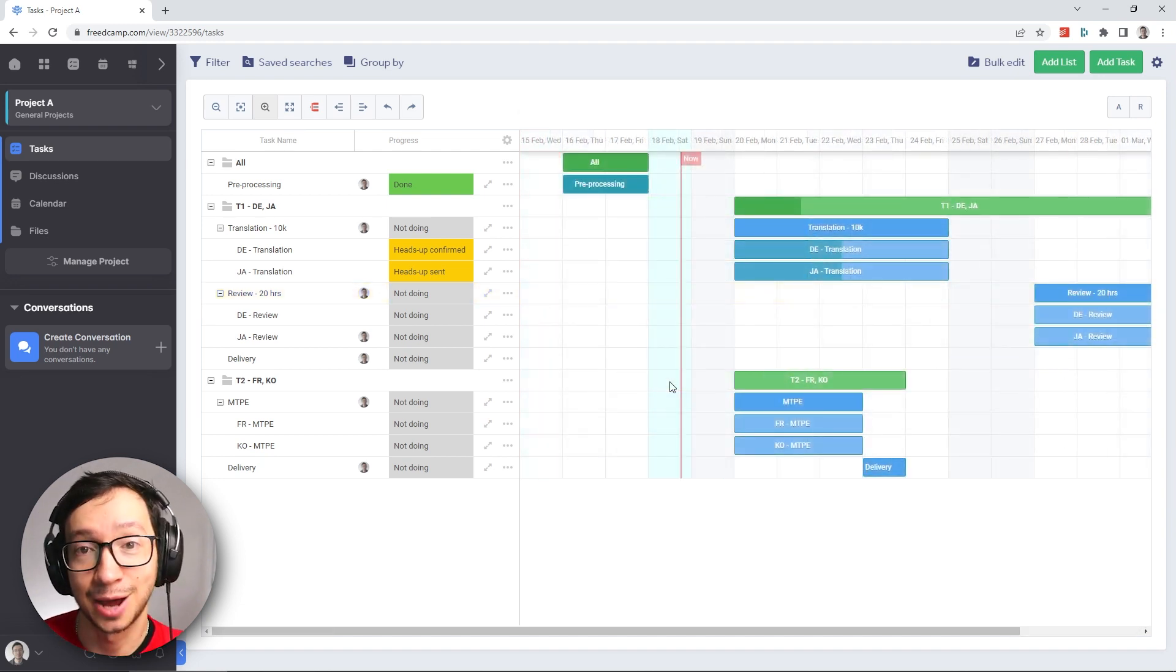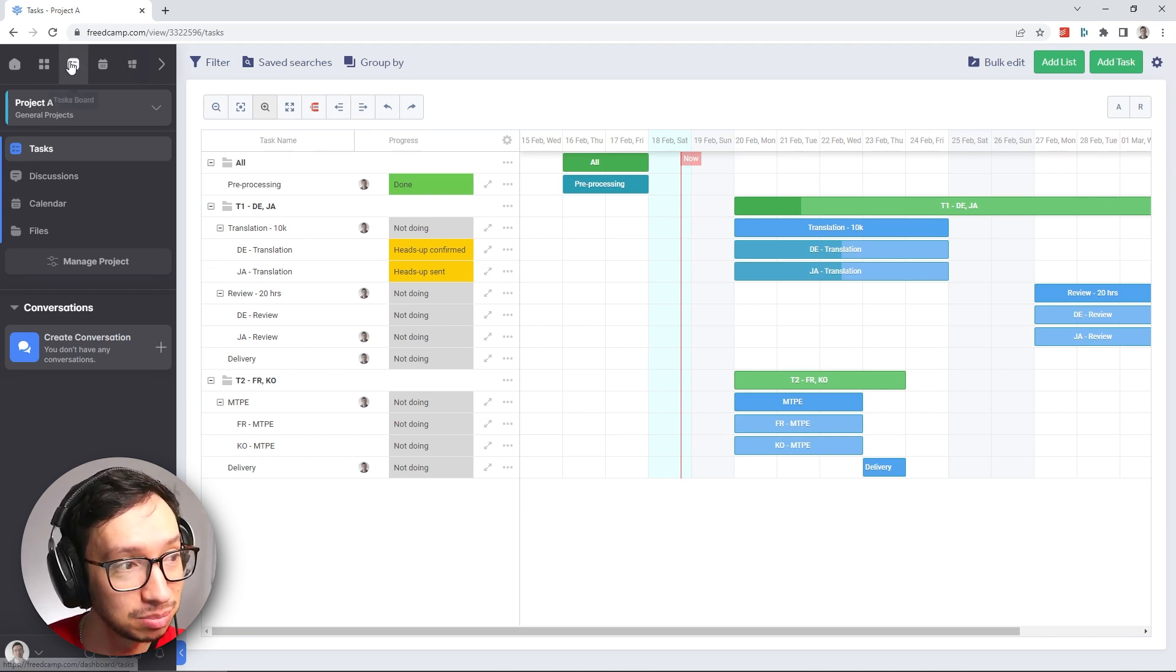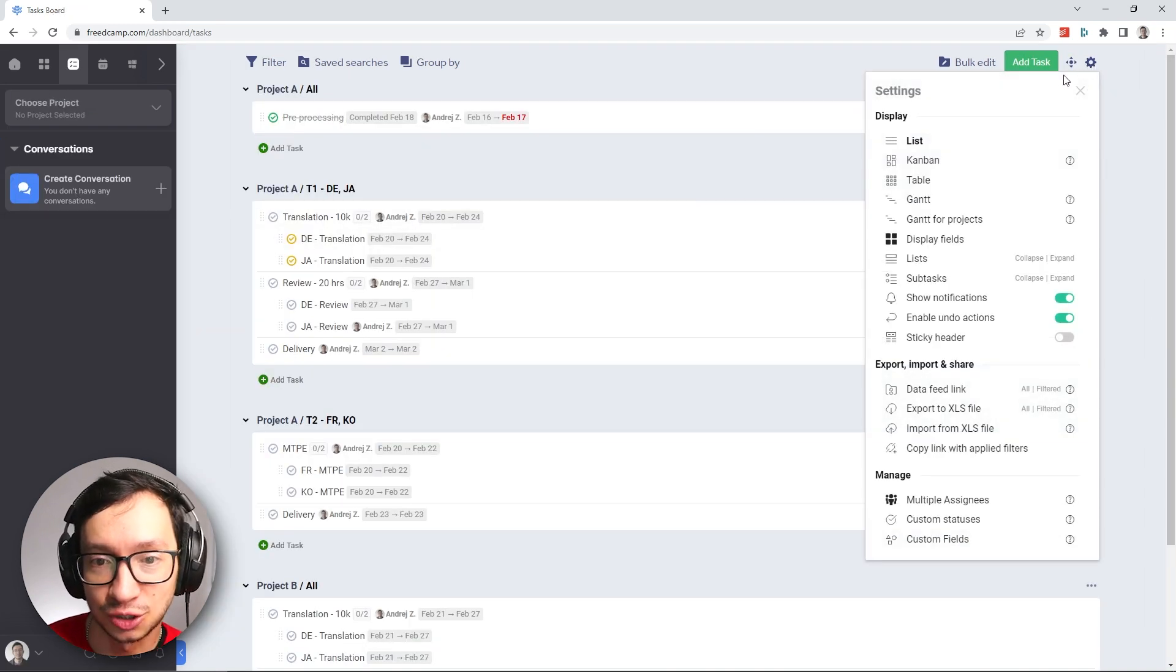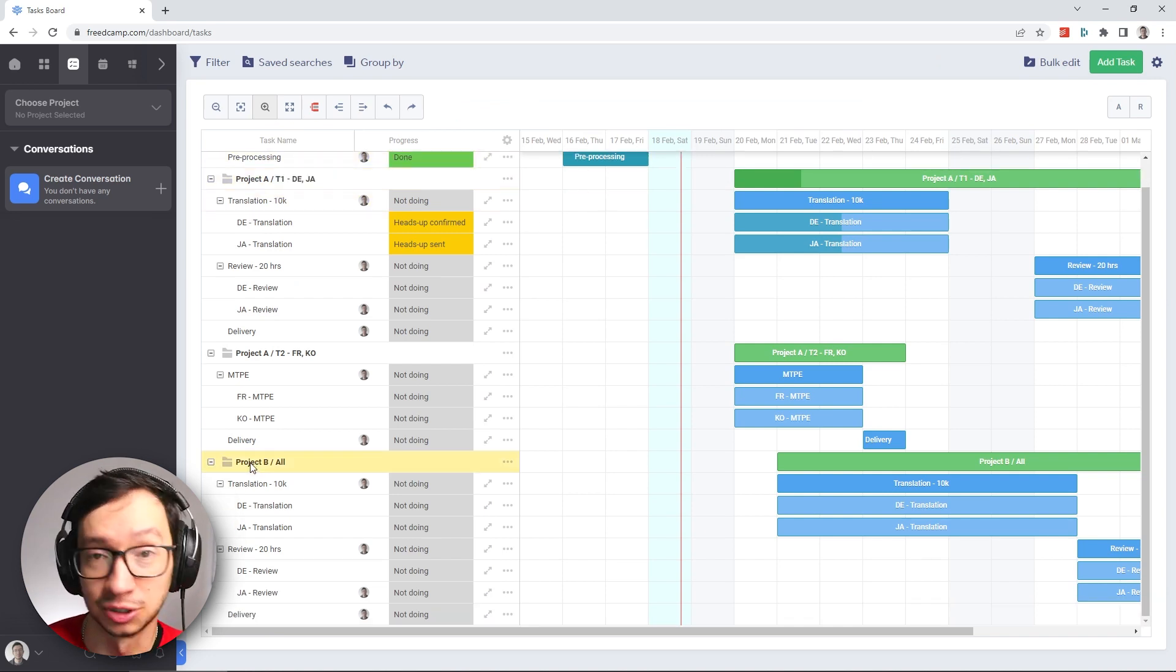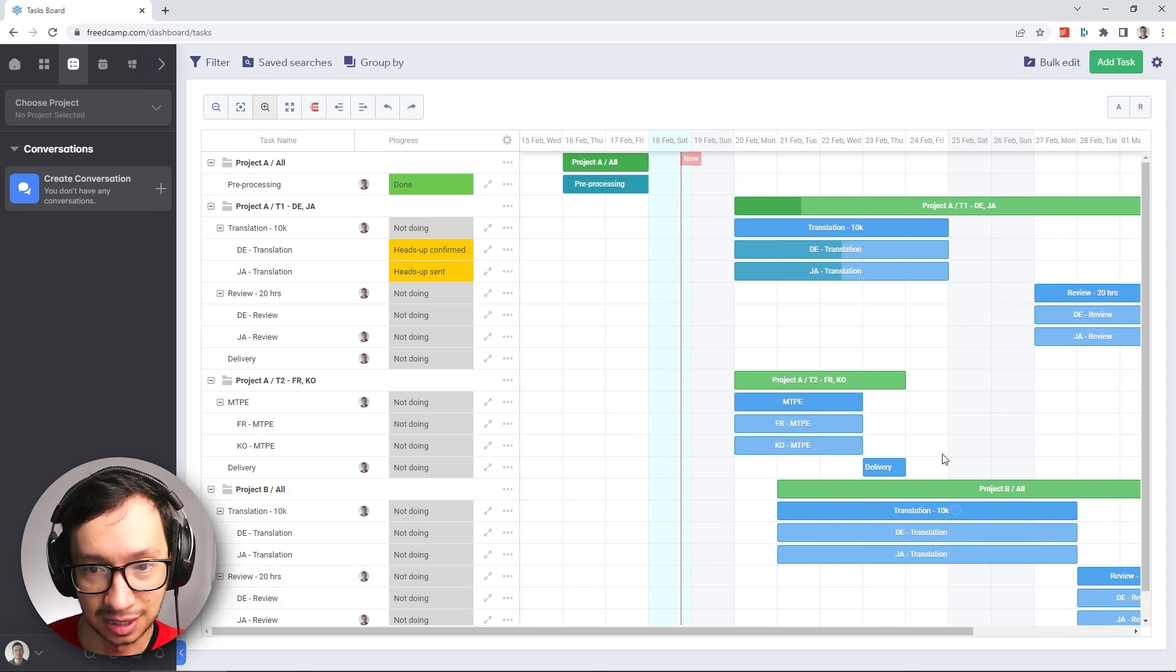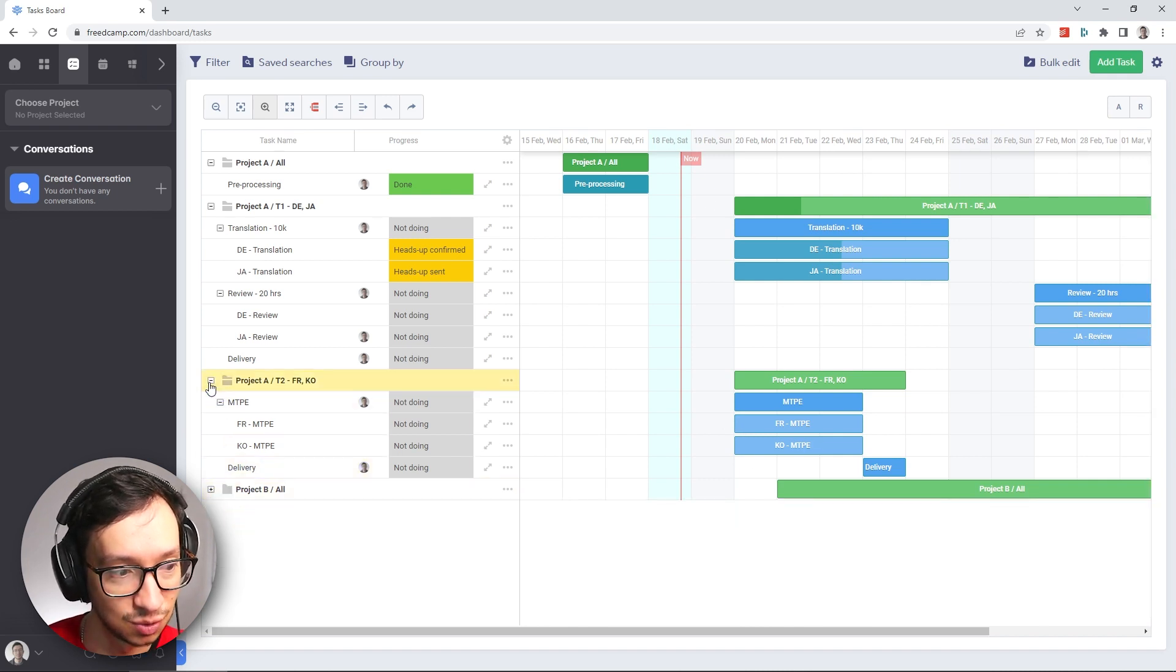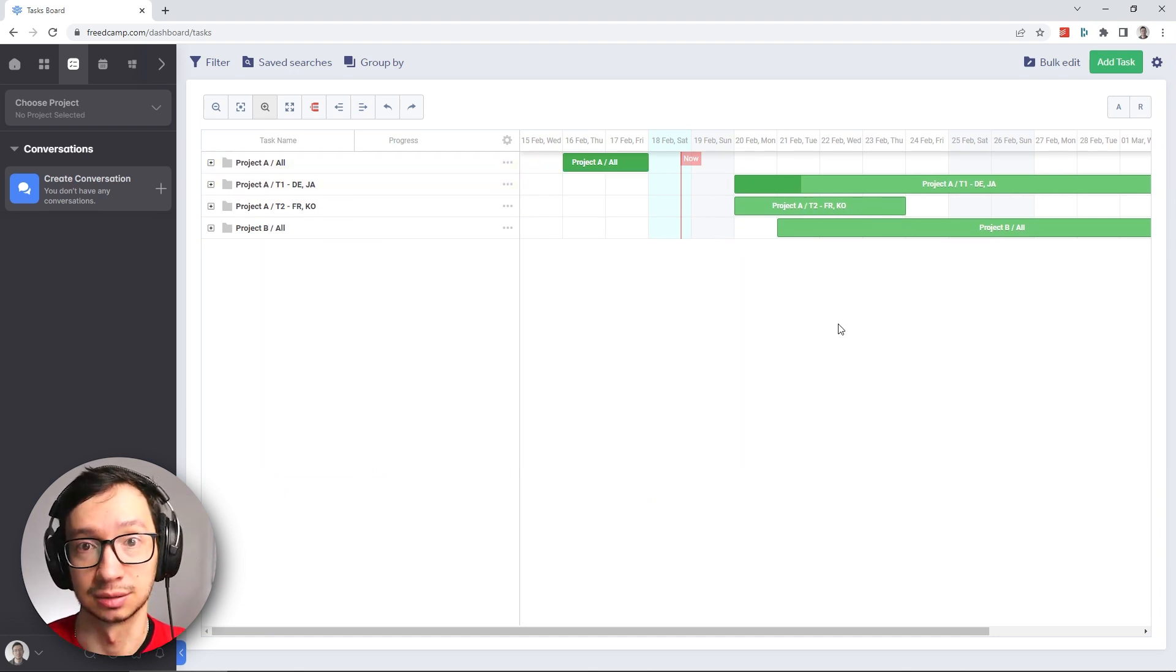Now that I've created the other small project, let me show you what is the trick how you can view all your projects and tasks in one place. You simply go to the tasks board. And here we can also change the view to the Gantt chart. And here you can see that we have Project A, and then we have Project B, which is the small one that I just created. And here you can see everything in one place what you need to do today. You can also collapse it if you need to, so you can see what is happening for which project.